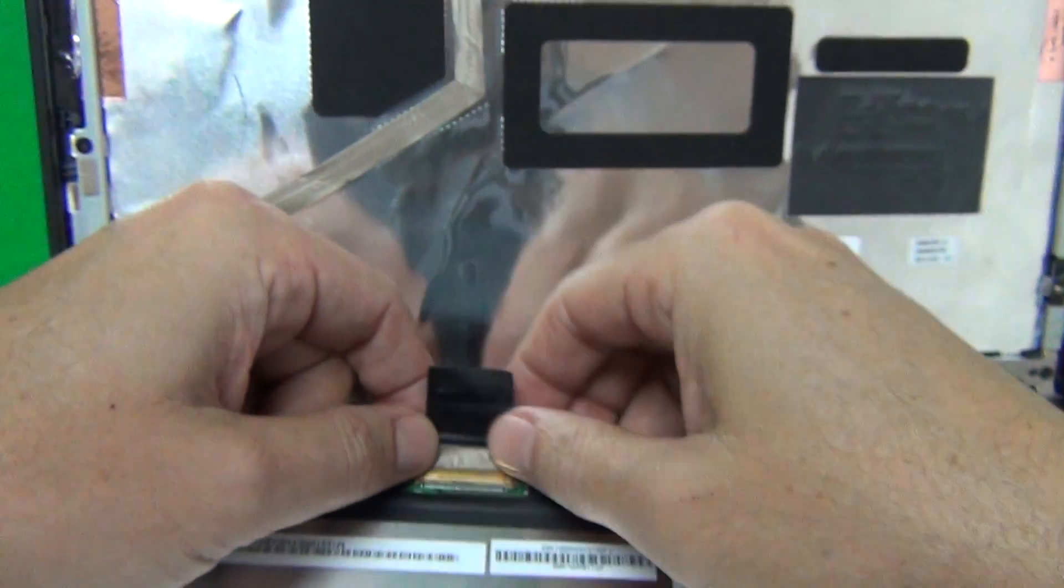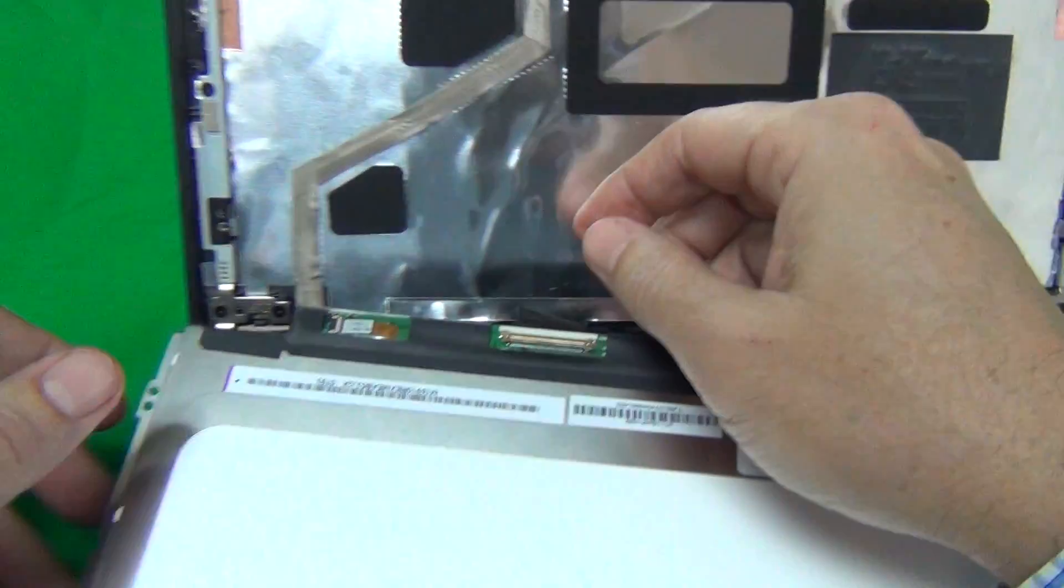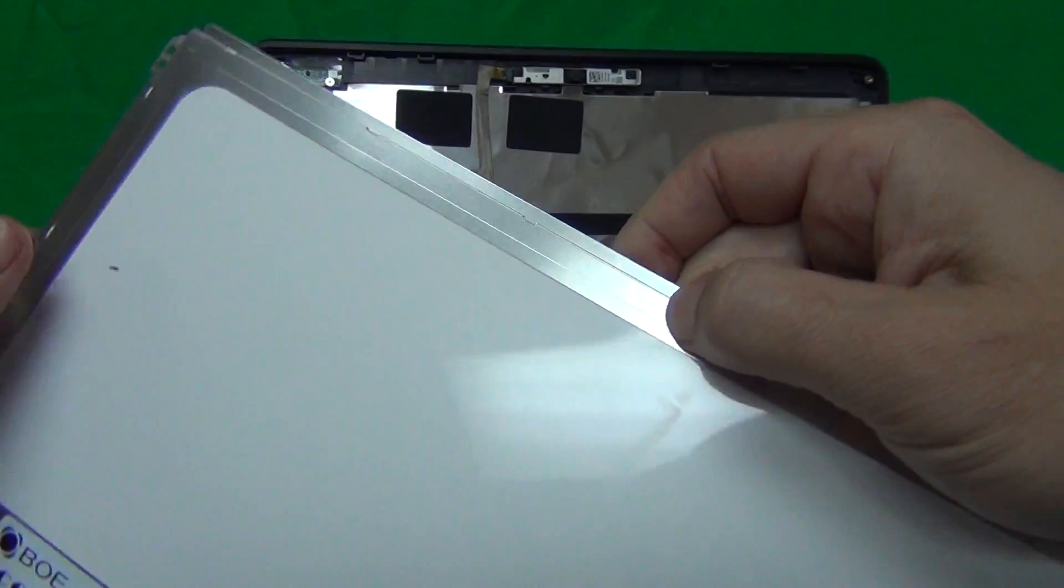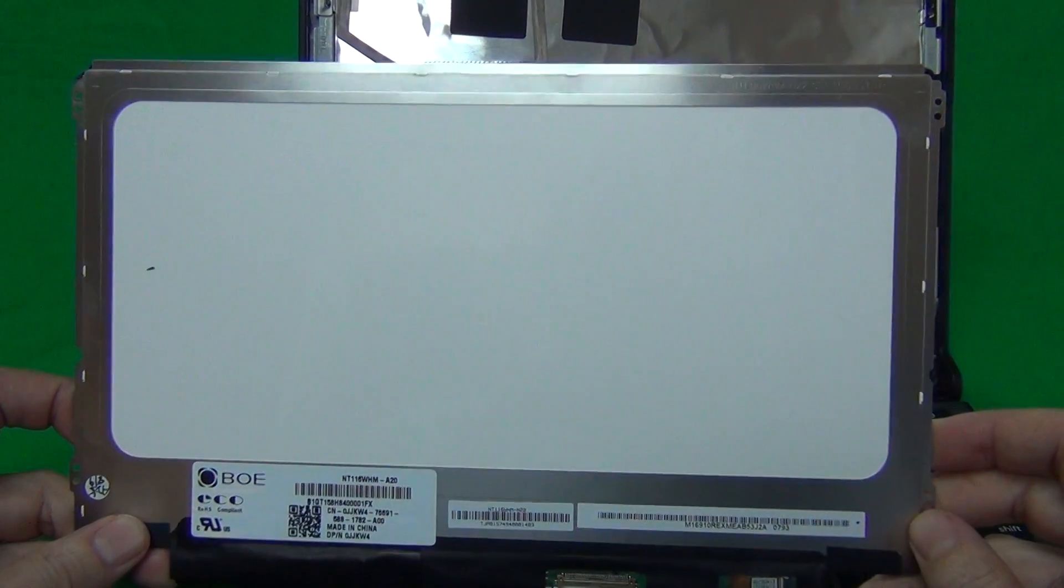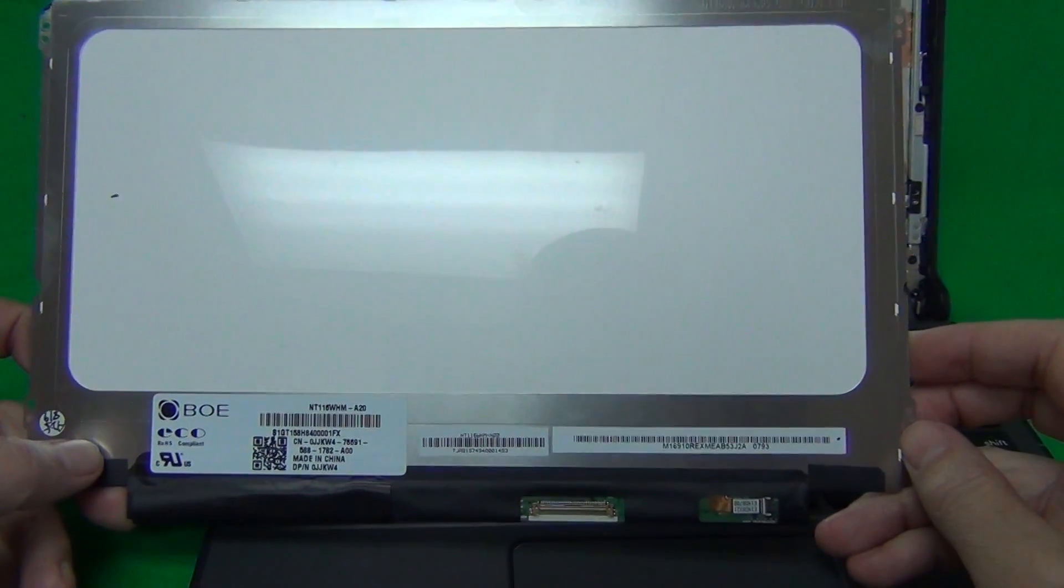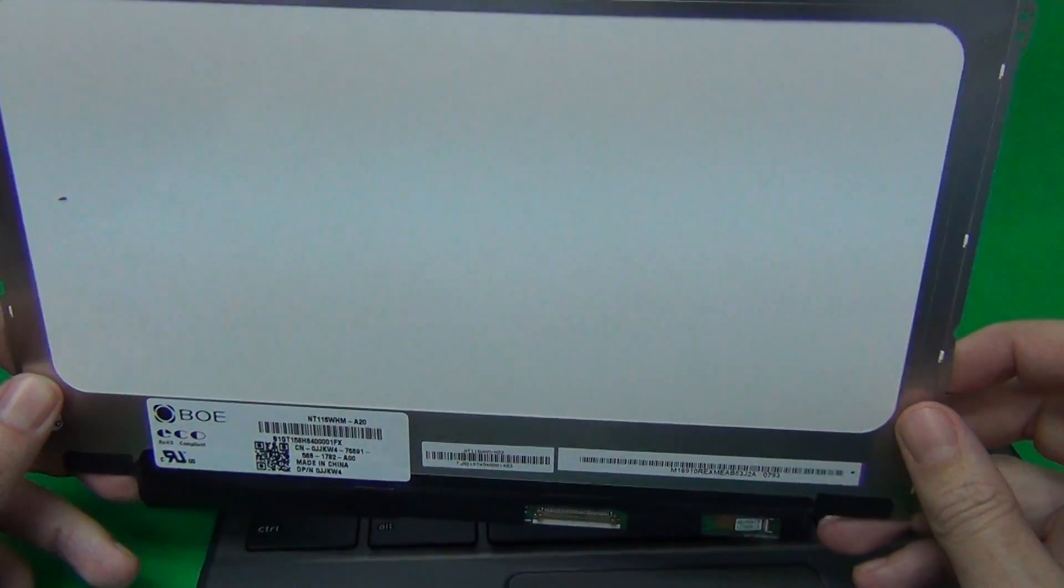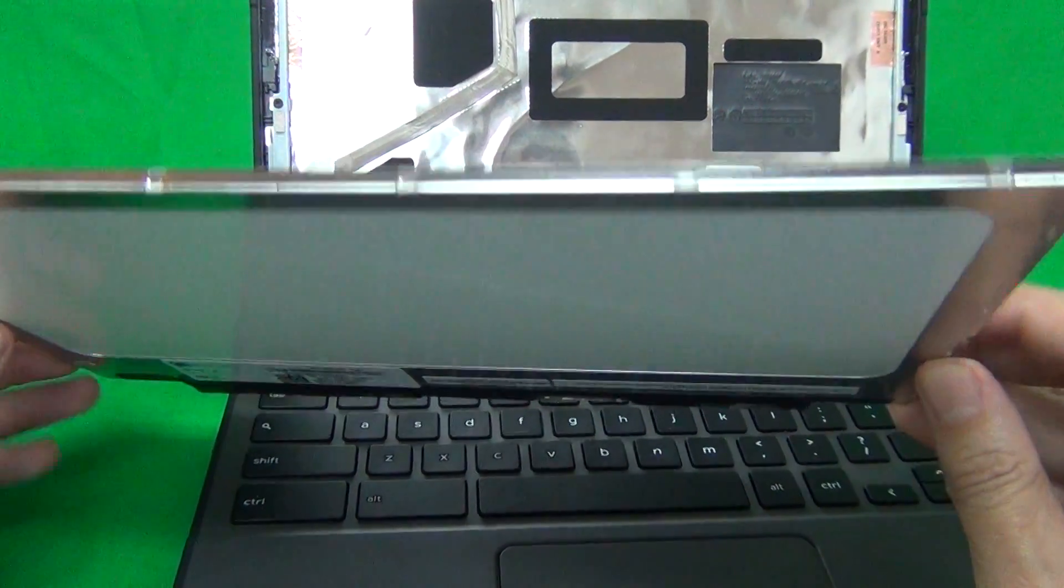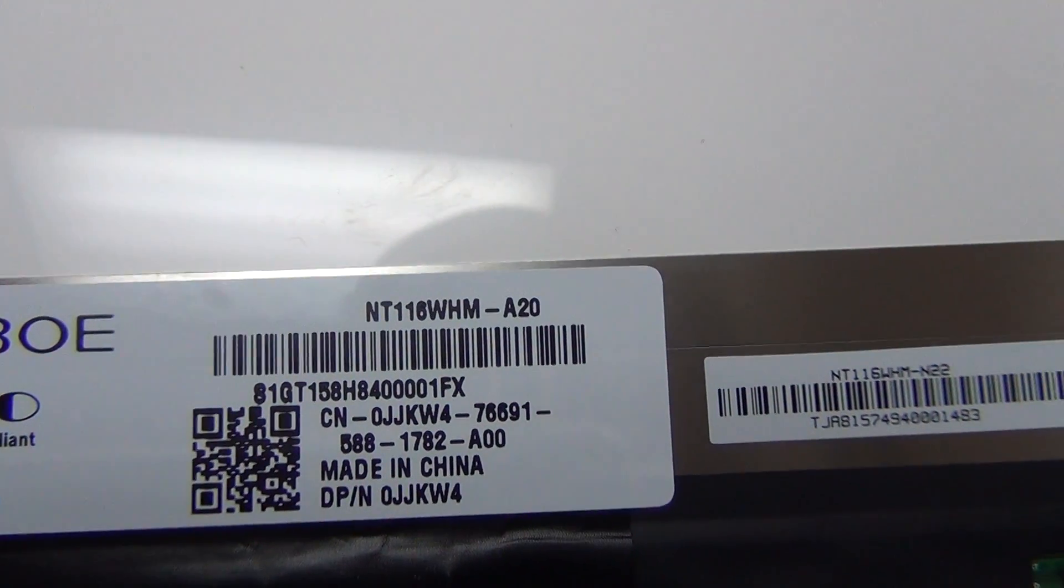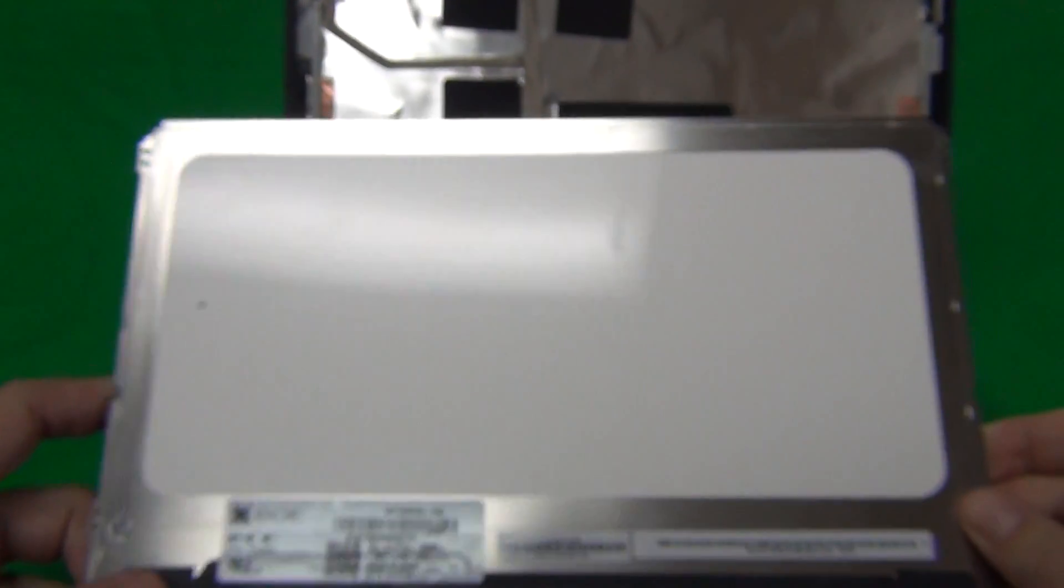Once again, we remove this connector. Let's take a look at this screen. This is an 11.6 inch touchscreen. It's different than the standard 11.6 inch screen that goes inside most Chromebooks in that it has the touch layer integrated with the screen itself. The part number that you're looking for is N116WHM-A20.